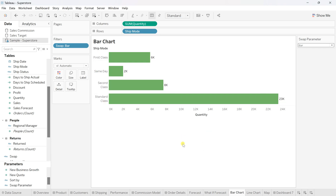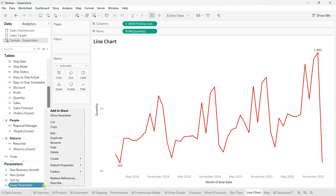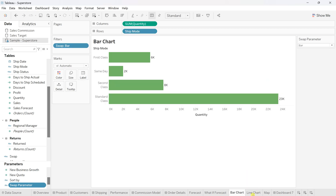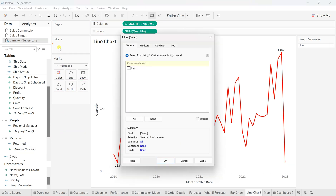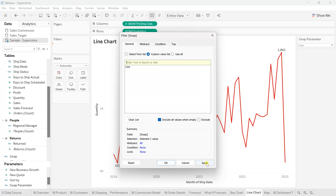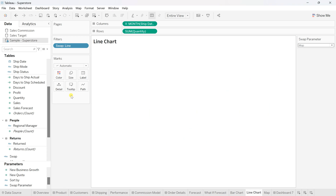We'll do the same thing on the line chart. Go to the line chart sheet and show the parameter — right now it shows 'bar' since that's what's set. But if we change to 'line' nothing happens yet because we haven't made it dynamic. Same procedure: drag the swap field to the filter, go to the custom value list, write 'line', click plus, then Apply and OK. Now if you change the parameter to 'map' the line chart won't show because the condition doesn't satisfy.